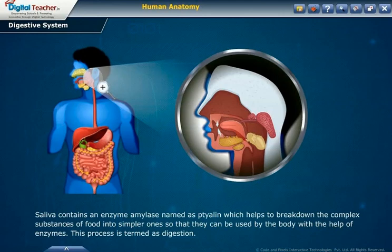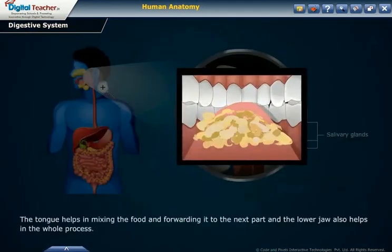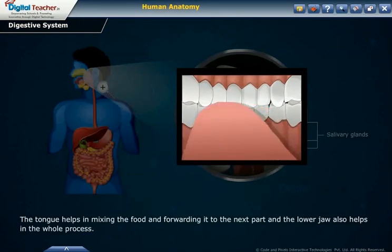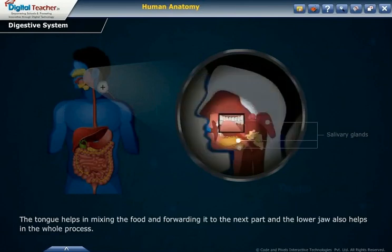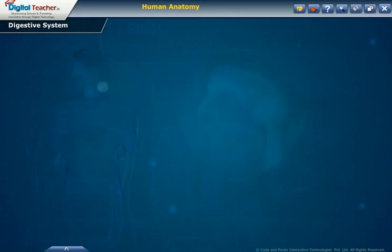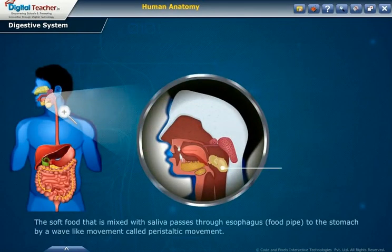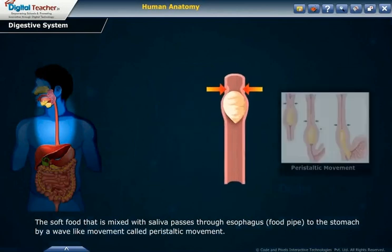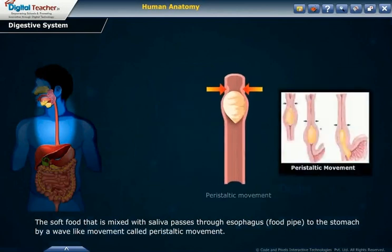With the help of enzymes, this process is termed digestion. The tongue helps in mixing the food and forwarding it to the next part, and the lower jaw also helps in the whole process. These parts help in the smooth passage of food through our alimentary canal to the stomach. The soft food mixed with saliva passes through the esophagus or food pipe to the stomach by a wave-like movement called peristaltic movement.